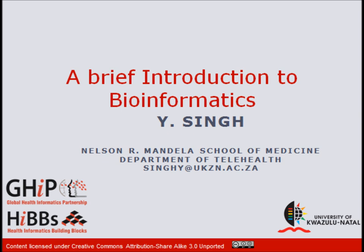This presentation is going to give you a brief description of what bioinformatics is. We are going to speak about why bioinformatics is important, give you some examples of bioinformatics applications, and we are going to specifically look at some sequencing tools and some uses of sequencing.